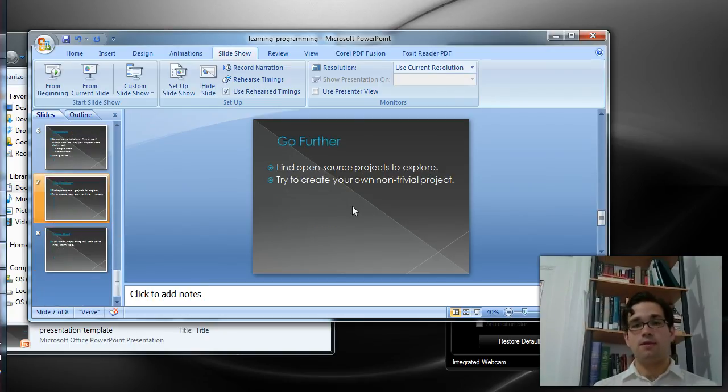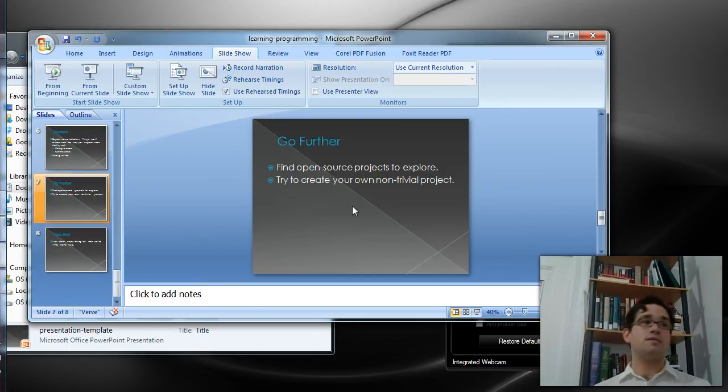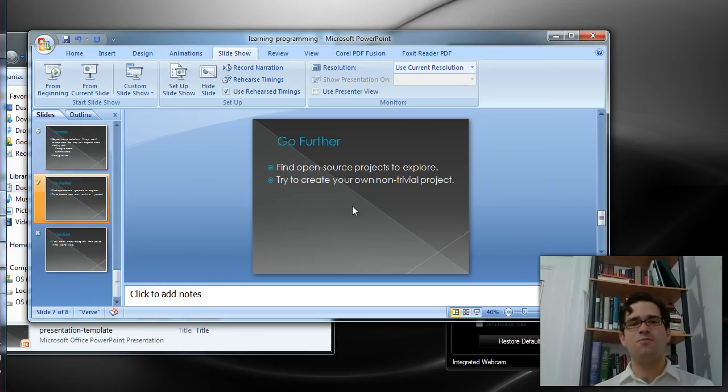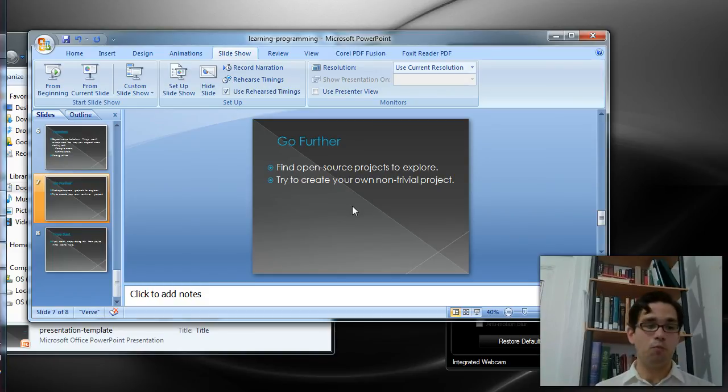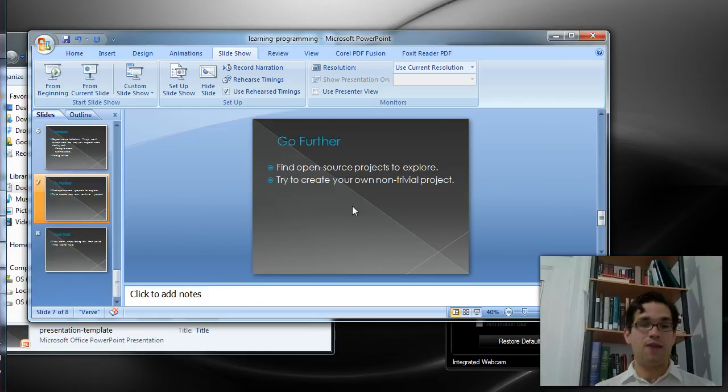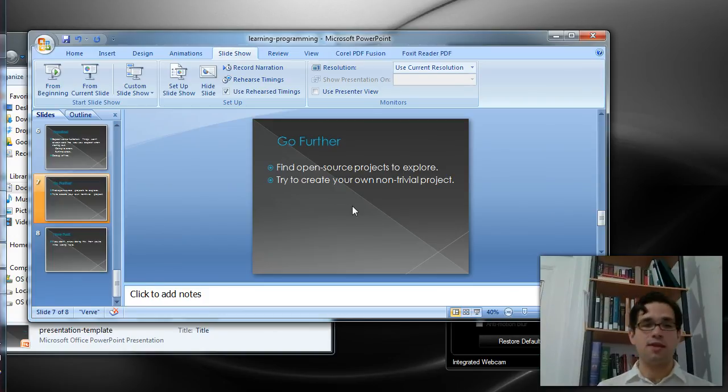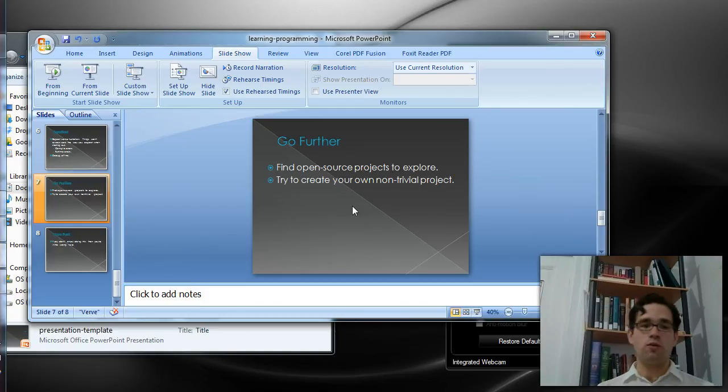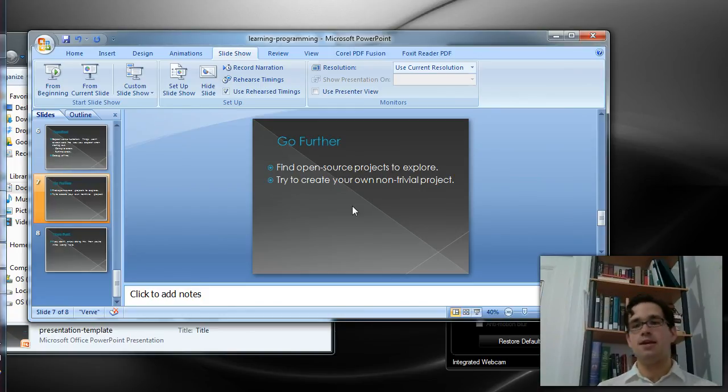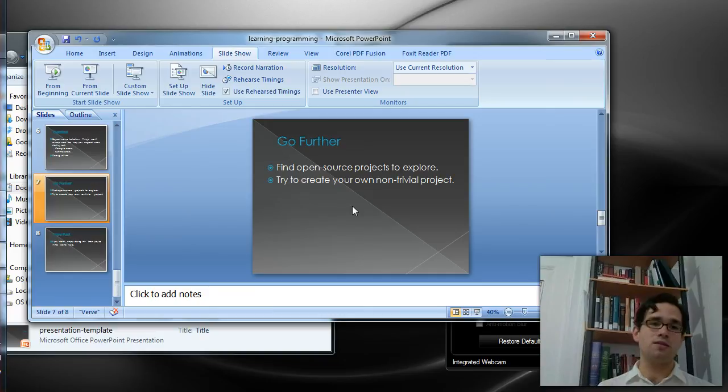Finally, once you've got a good feel for the syntax and you feel like you can work on some more heavy-duty projects, you're going to want to look at some open-source projects to get an understanding of how other people use the language. So try to create your own non-trivial project. See what you can do with it.